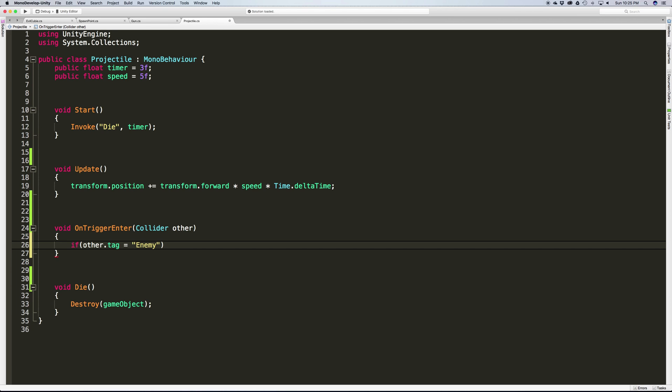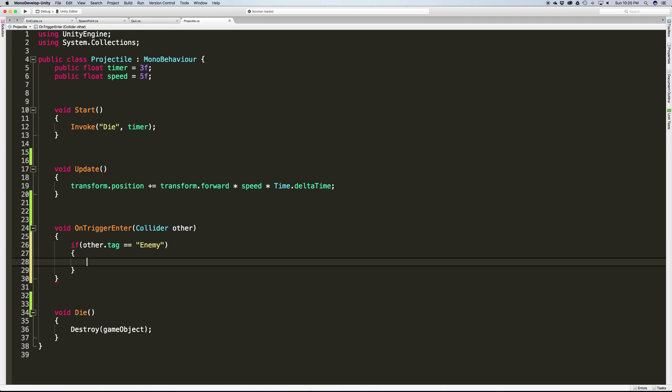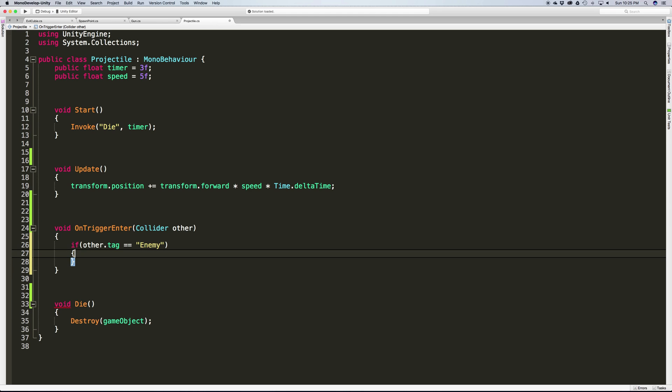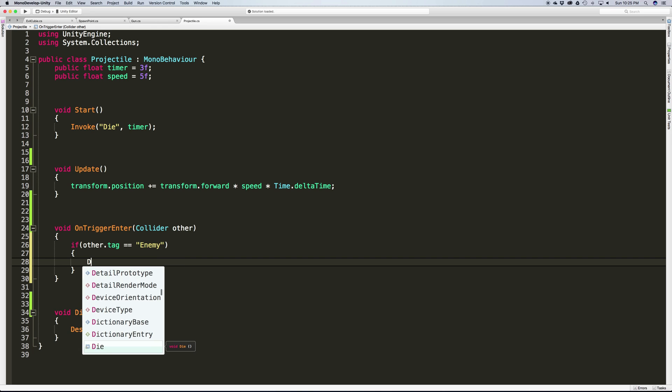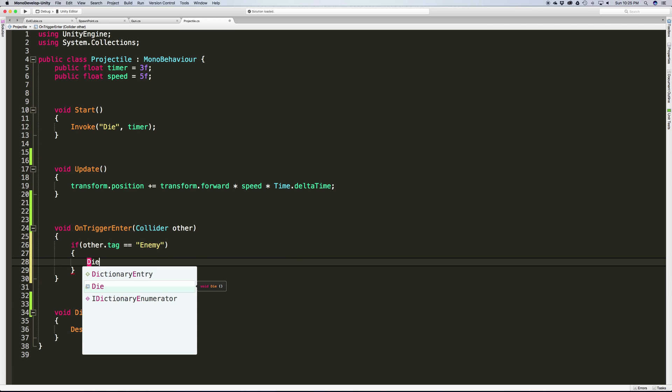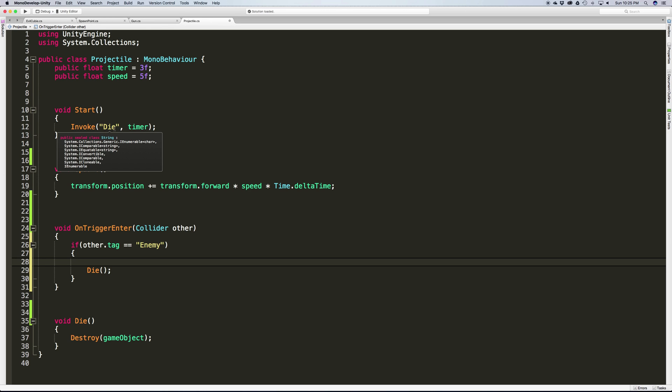We're going to say if other.tag - and we're using equals equals because it's comparison - and the tag we're looking for is 'Enemy.' Now spelling does matter. Just a quick note on this: when you want to assign a value, assignment is one equals. When you're comparing two things to see if they're actually equal, you want two equal signs.